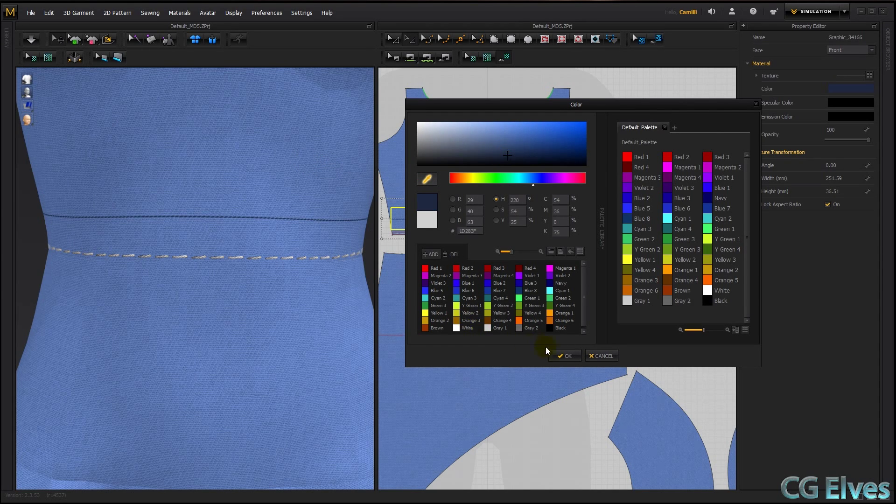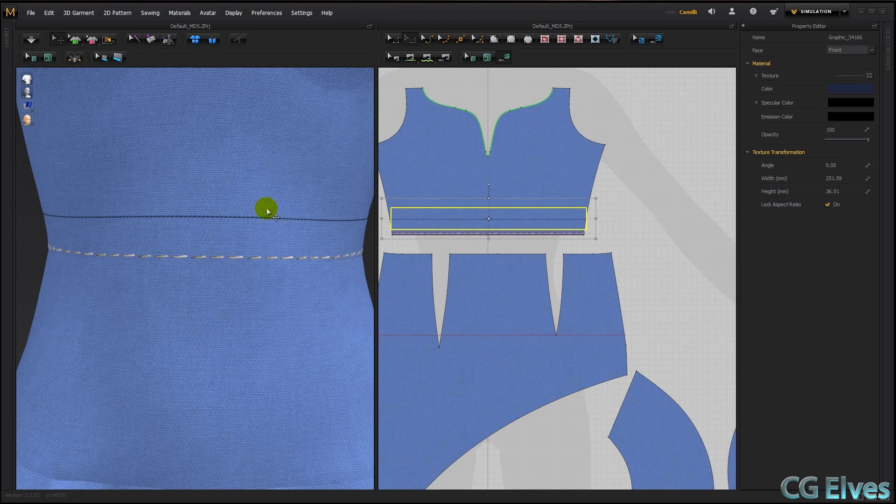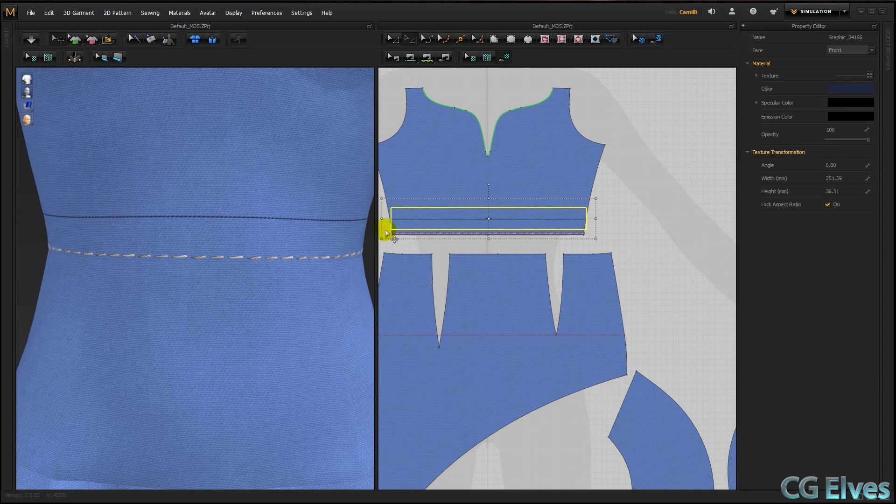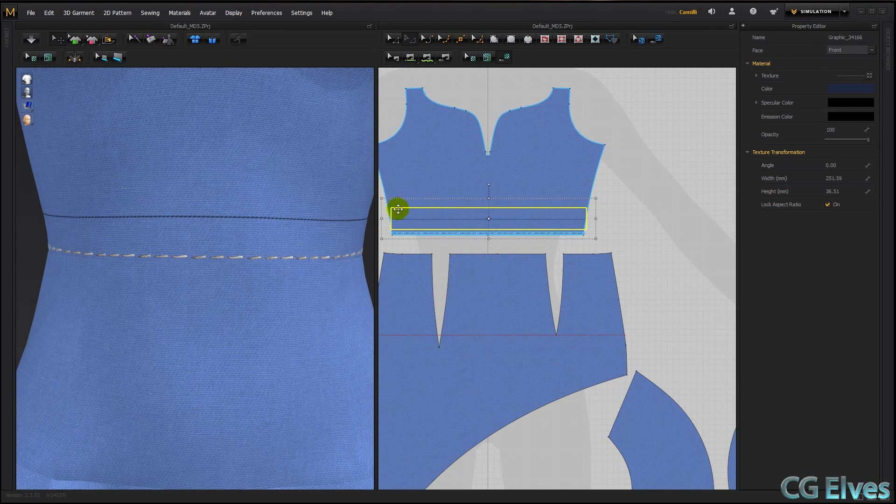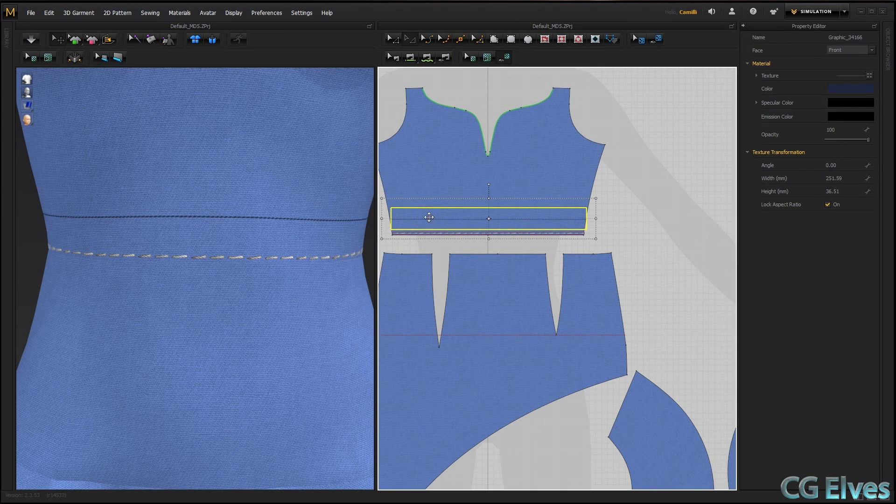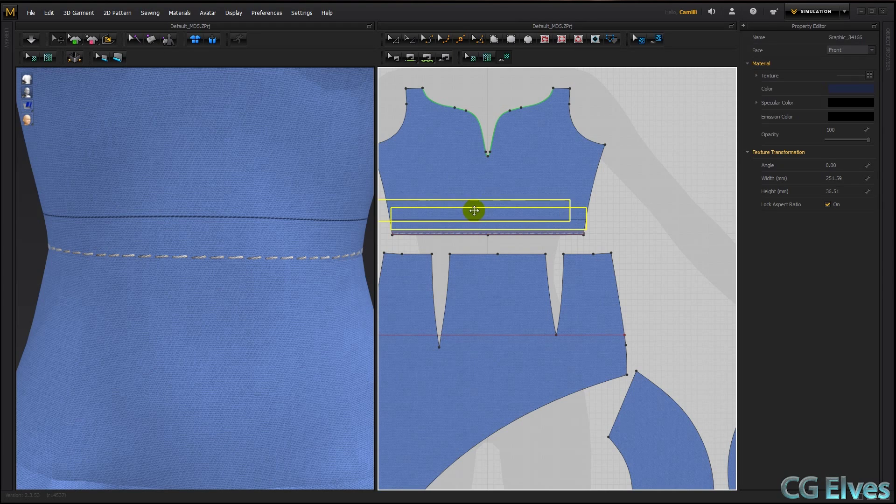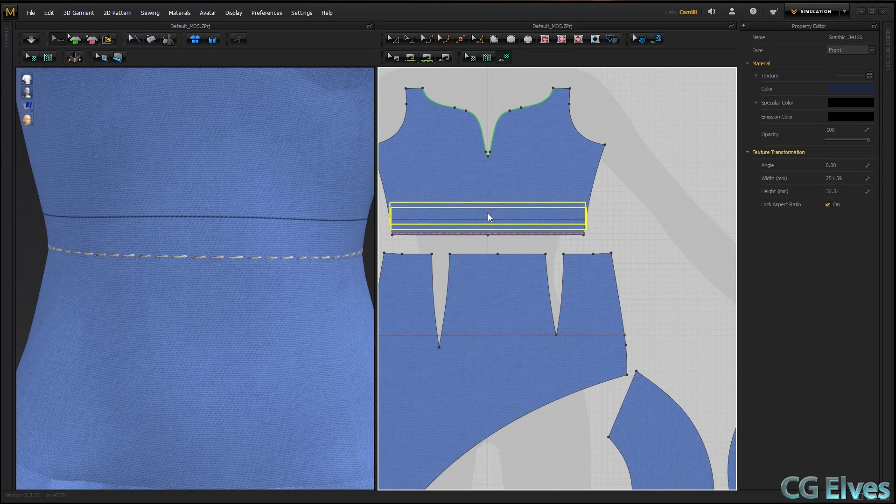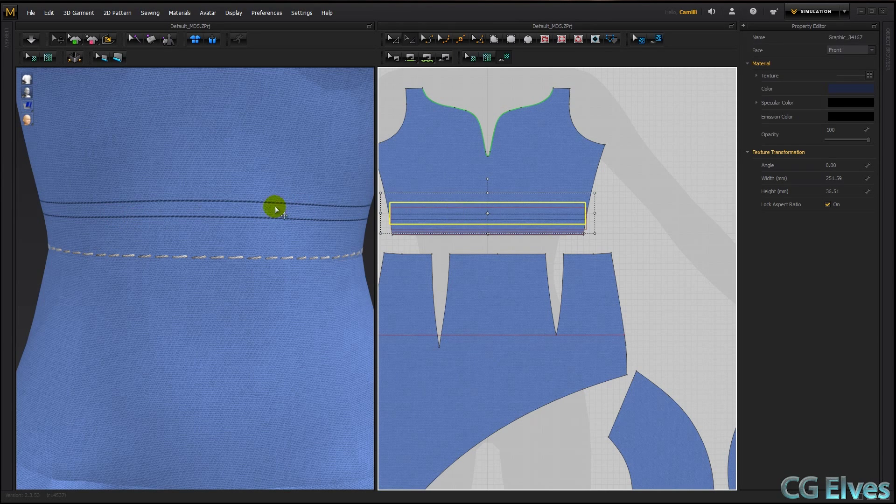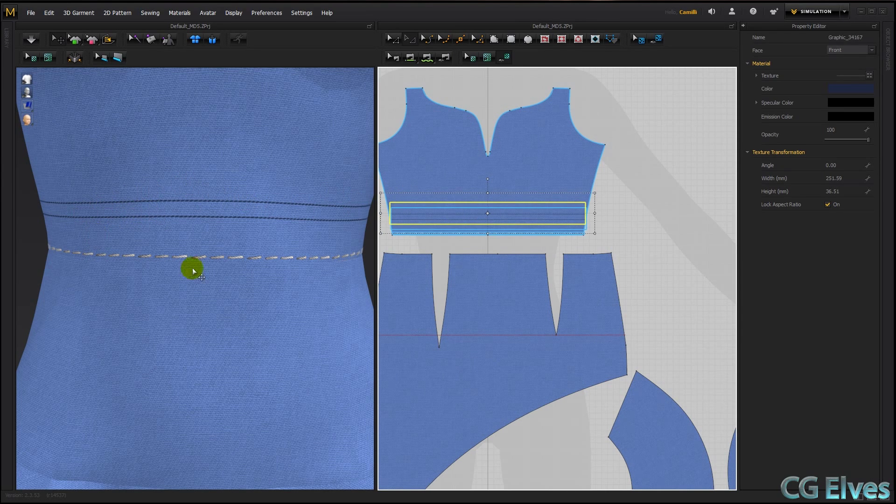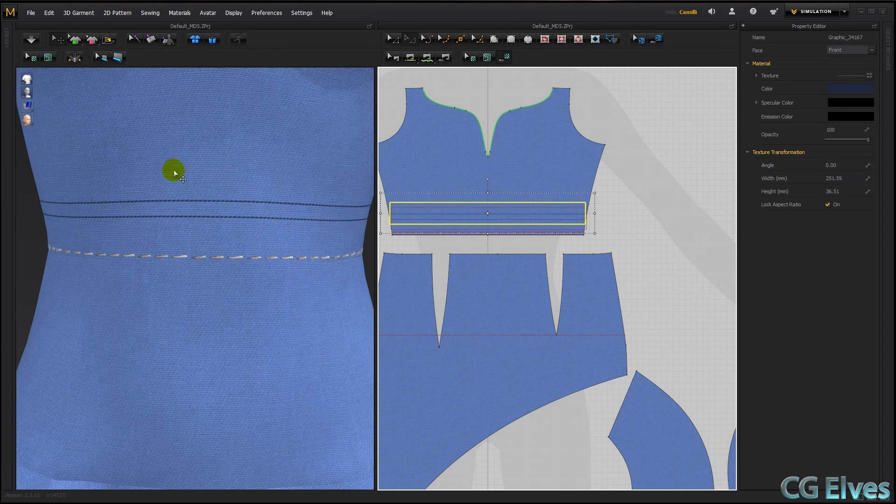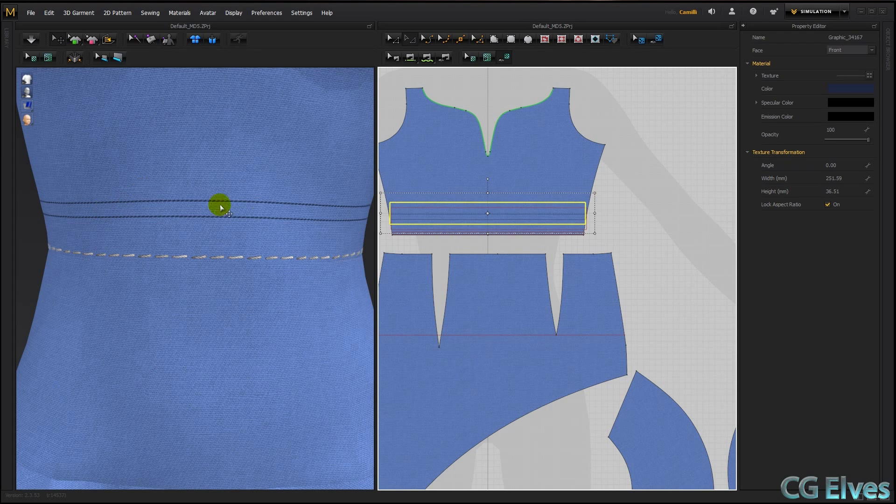Now if you wanted to make a double stitch, I do not recommend that you copy and paste it. Because even though it works in Marvelous Designer, when I exported it to Keyshot, it got all broken up.